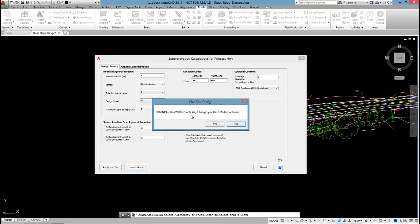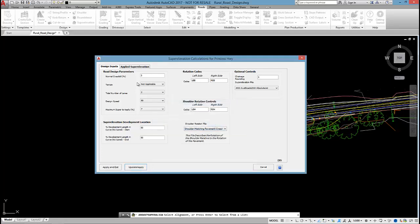This form will appear. It's just a warning because you can override the superelevation in the tables. And if you re-run the calculation, then you will lose any data that you've edited. So I'm going to say yes, that's fine.